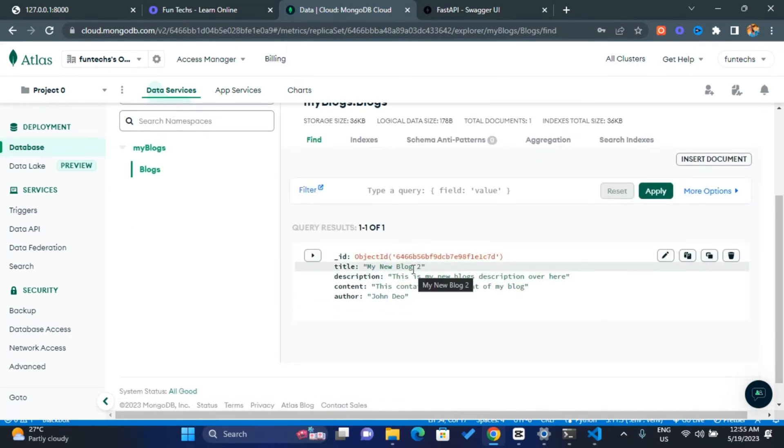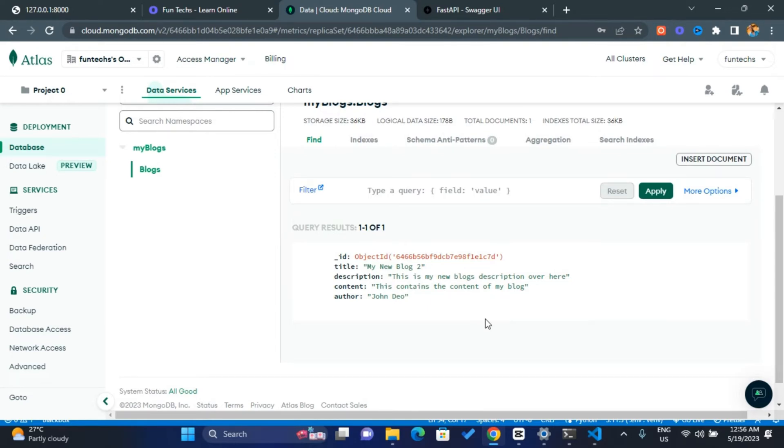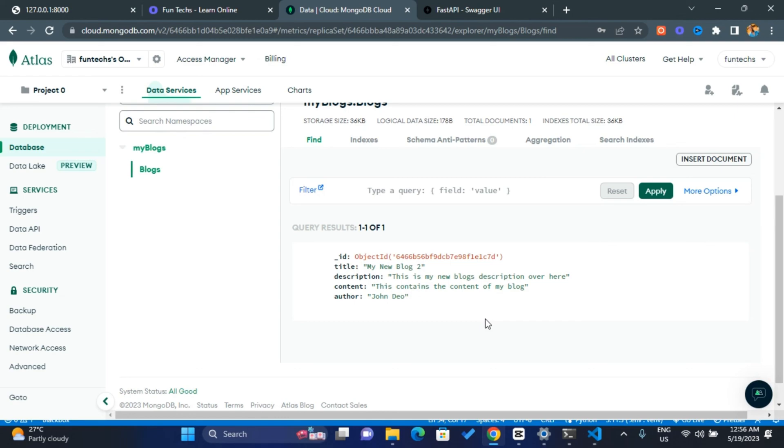So guys, that's how to simply perform CRUD operations with PyMongo. That's just the basics of PyMongo. If you need a more advanced PyMongo course, just make sure to give me feedback and drop your feedbacks.